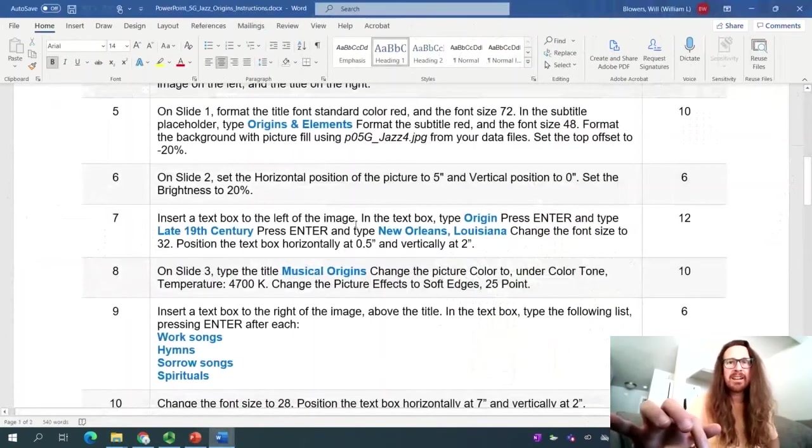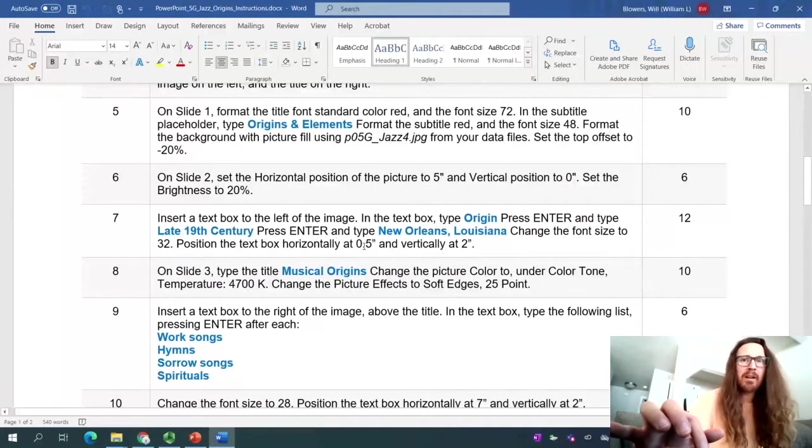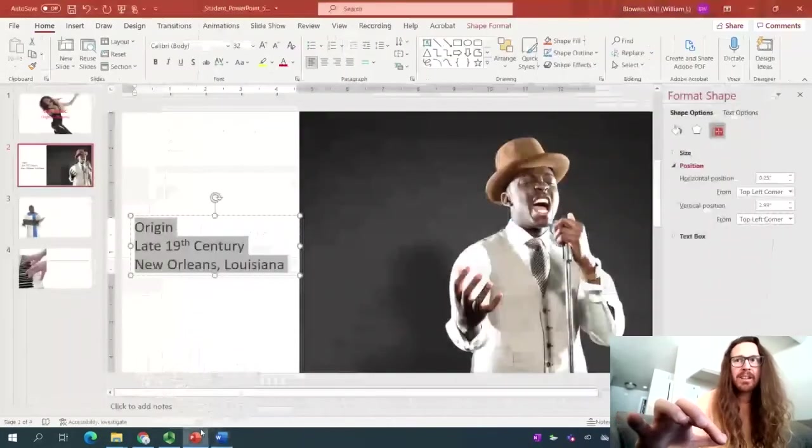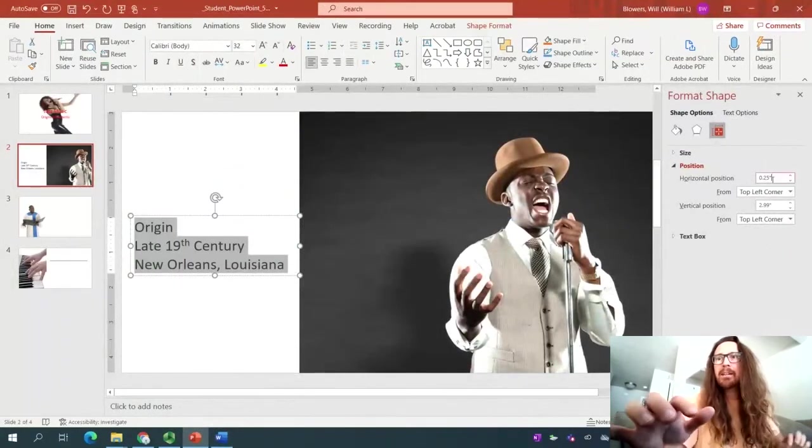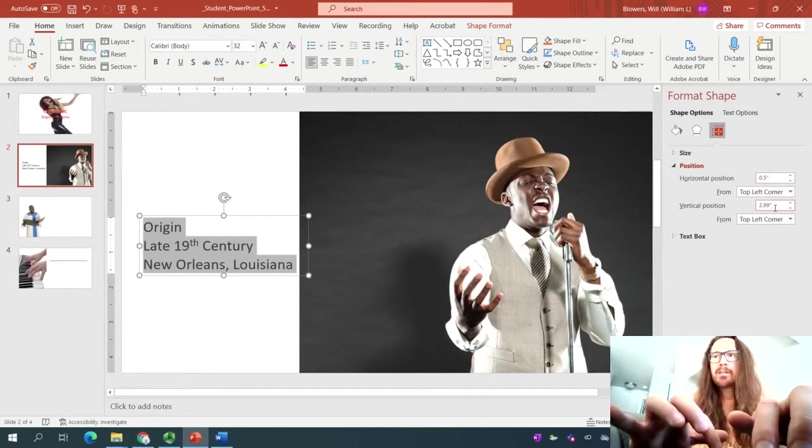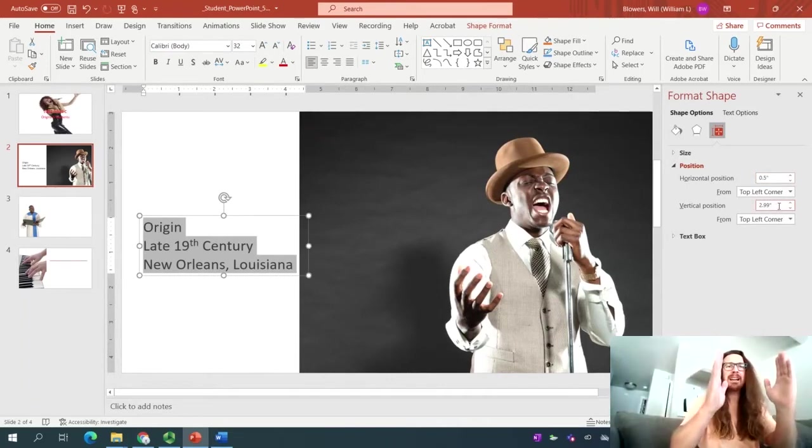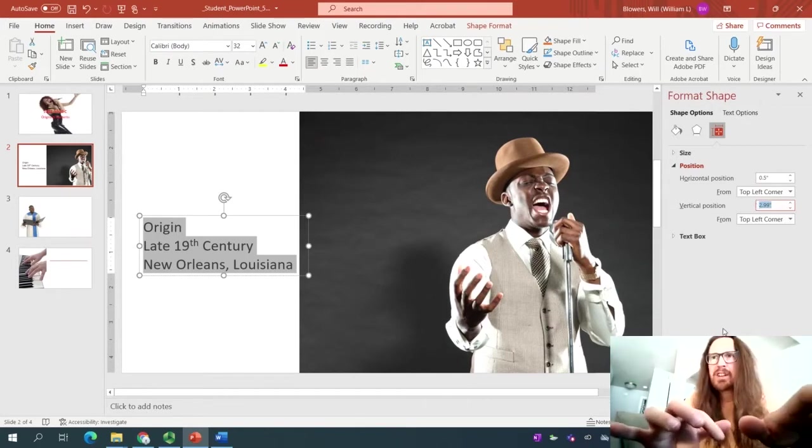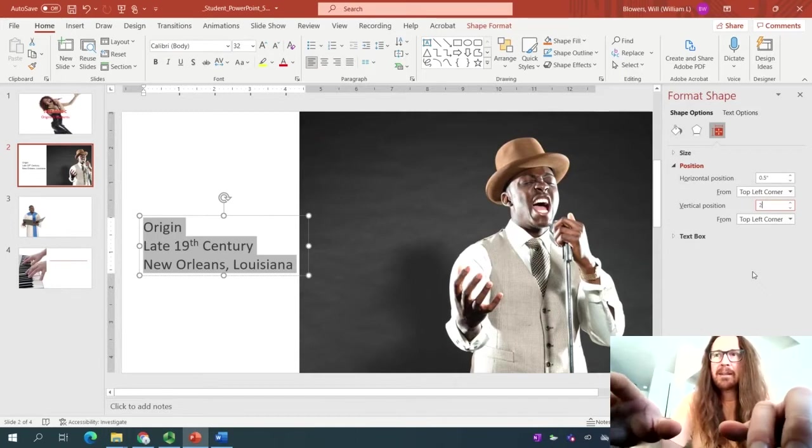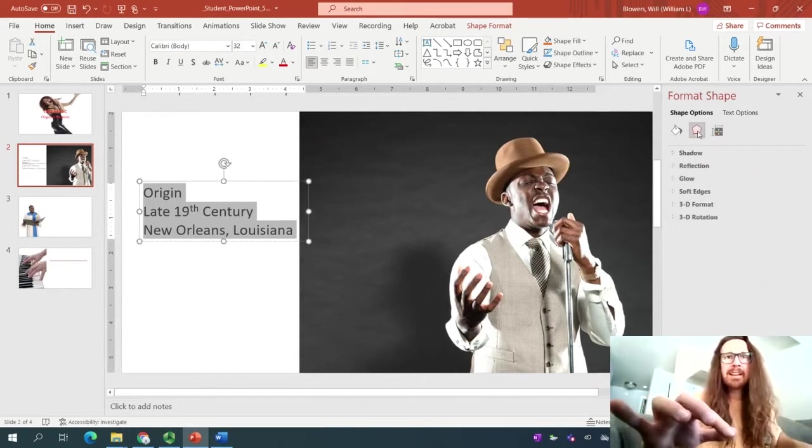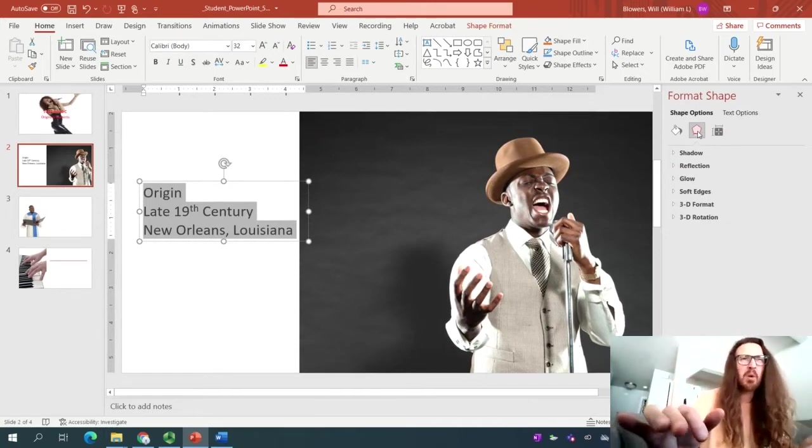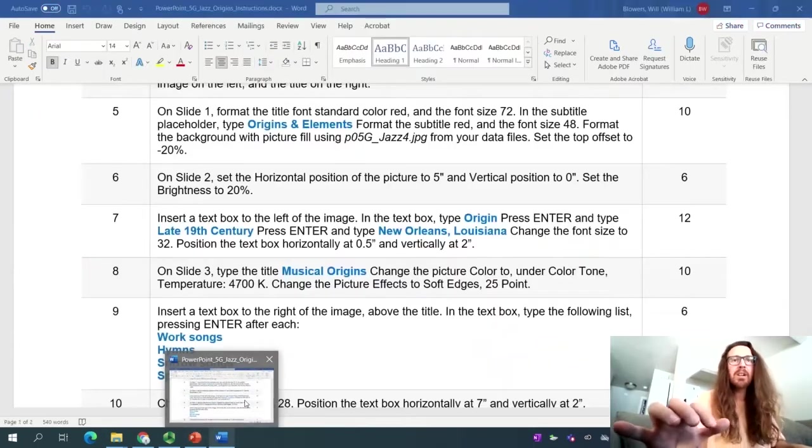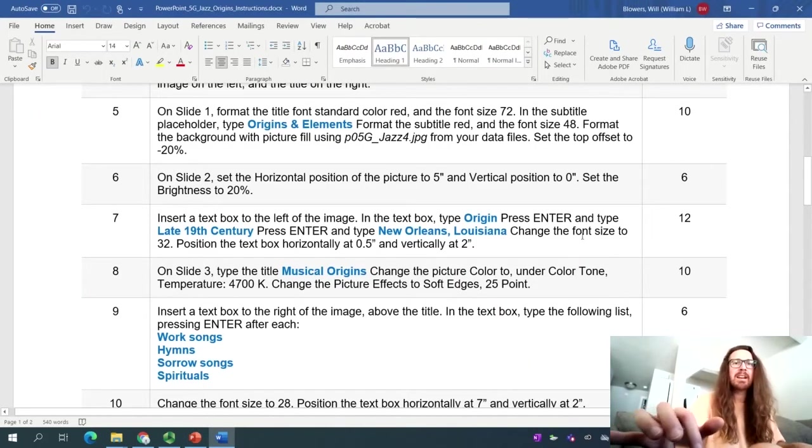We have all that. Size is 32. We've got our format shape panel open here on the right-hand side. And we are back to business. So let's see here. Position it horizontally at 0.5, vertically at 2. 0.5, vertically at 2. Okay, here we are. So 0.5 right here. Vertically, and notice how it just ever so slightly inched over. Our vertical position is going to be changing from 2.99 to 2. And I can put in the inch symbol right there. And notice how it moved it up a bit, which is why I said don't worry about where you put the text box. We'll manually position it later. We just got done with that. So we positioned it. Great.